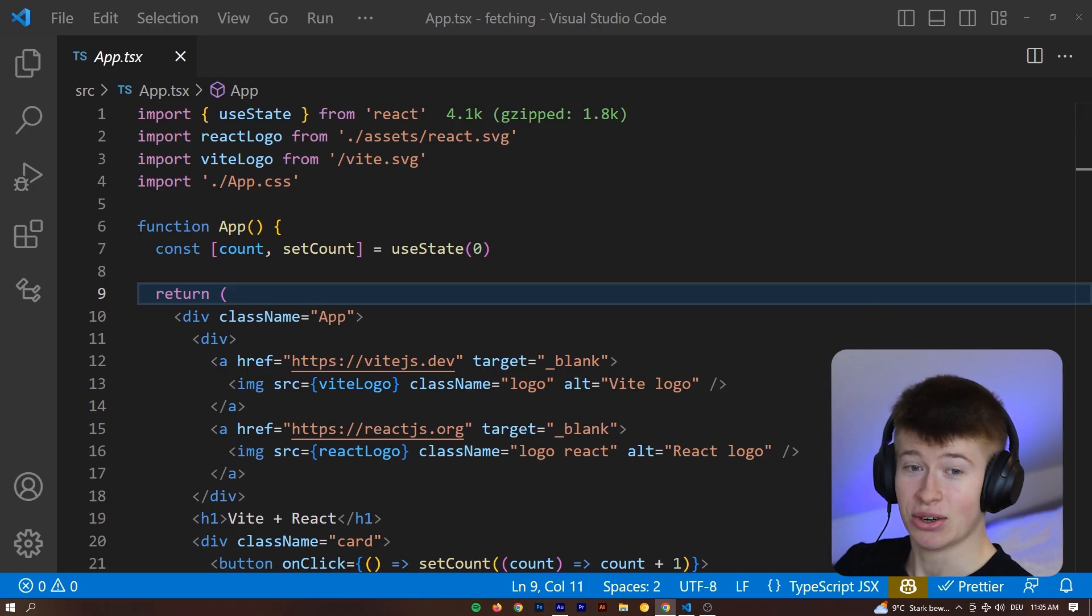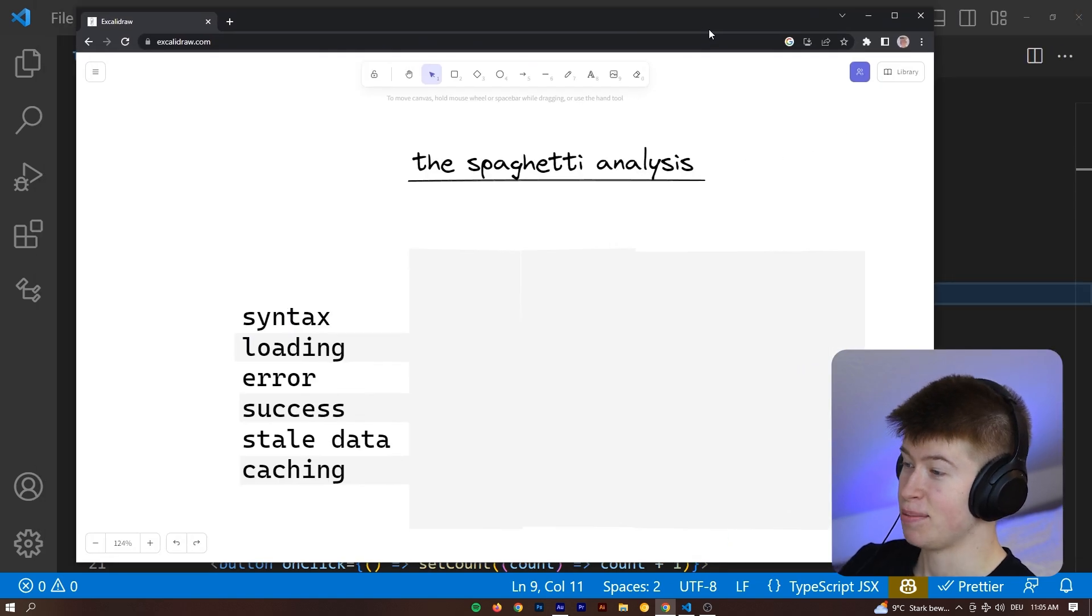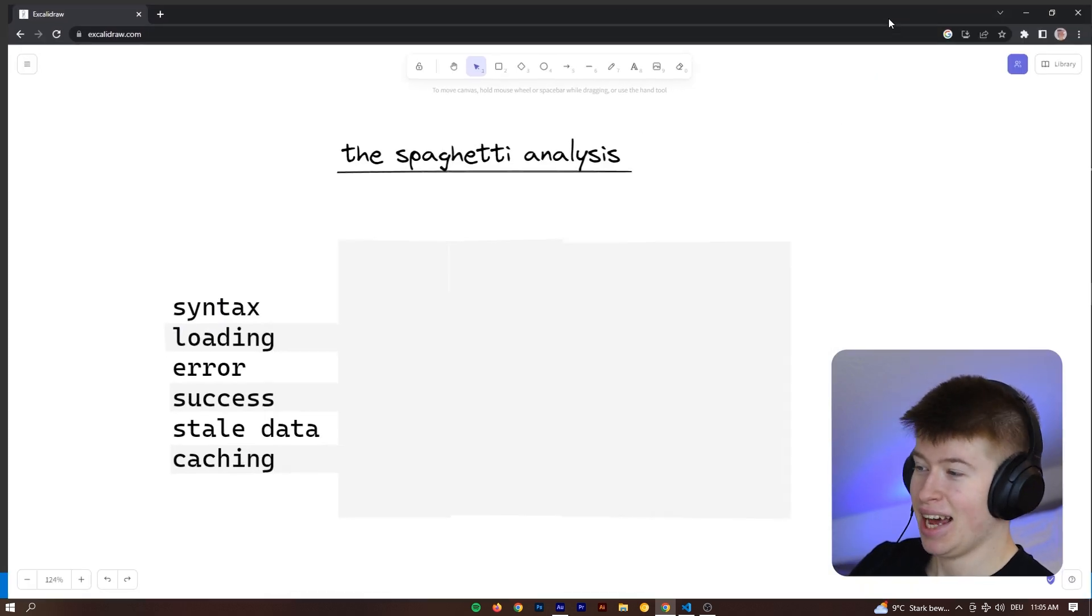There's a better way, there's an easier way that handles all the stuff you normally need to worry about for you. The question becomes, how do I do that? How do I stop writing so much spaghetti code in my application? And the answer is with the spaghetti analysis.